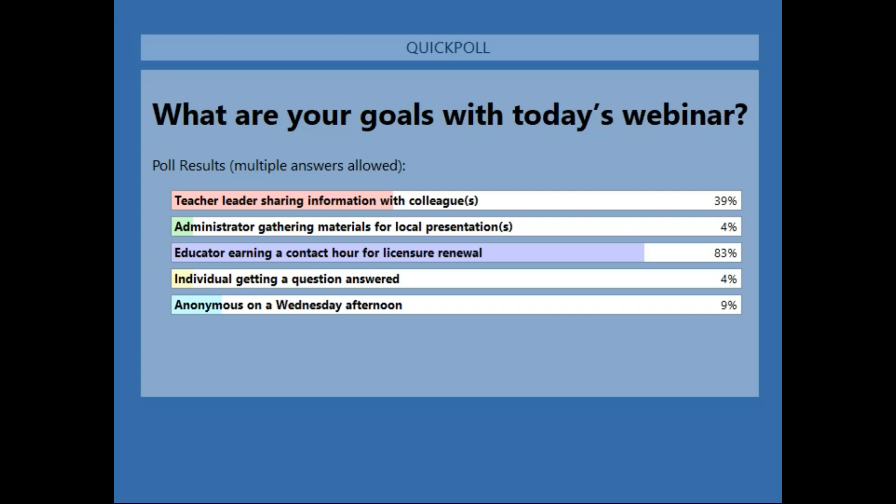It looks like well over half of you are here because you're an educator earning a contact hour for licensure renewal. Contact hours to accumulate for a CEU can be earned by those who participate in the live broadcasts of webinars in the World Language Webinar series. Today's webinar is one hour long, so one contact hour or 0.1 CEUs can be earned. Please save the email receipt you receive from the GoToWebinar system to document this contact hour towards a CEU for licensure renewal.